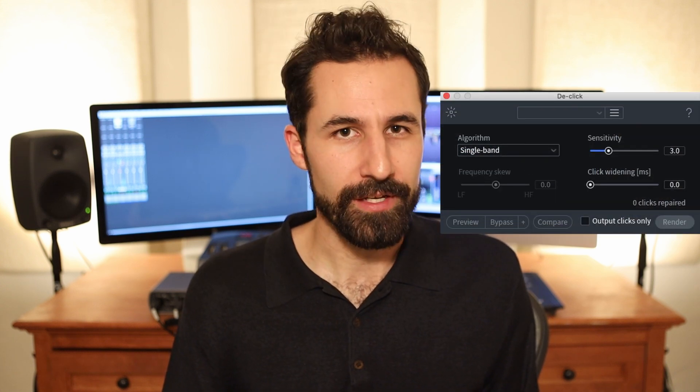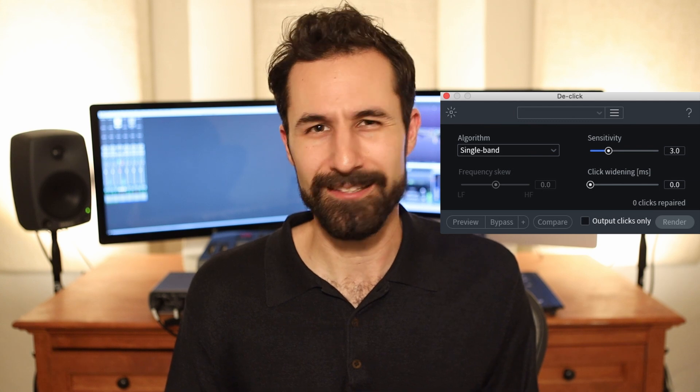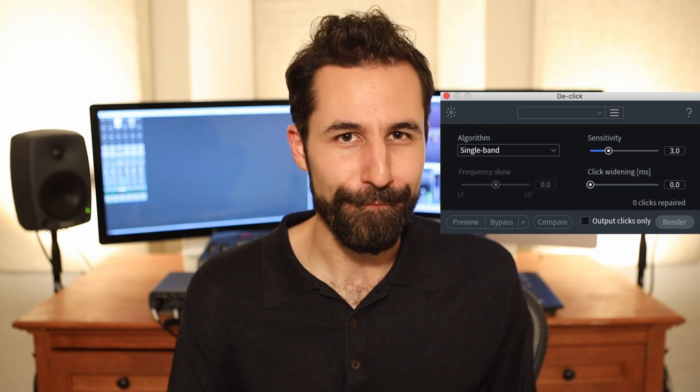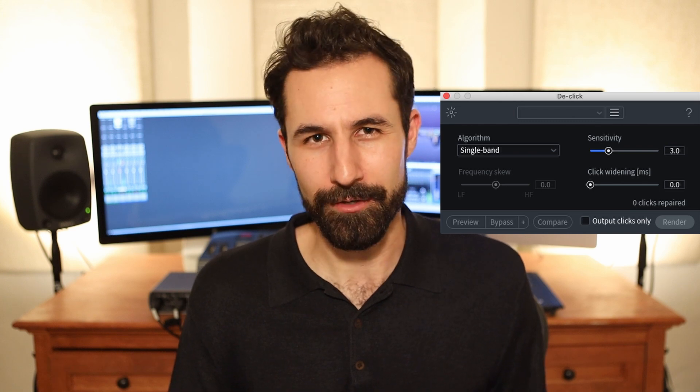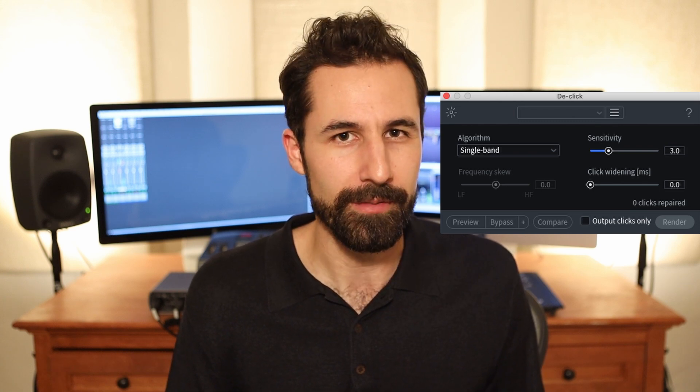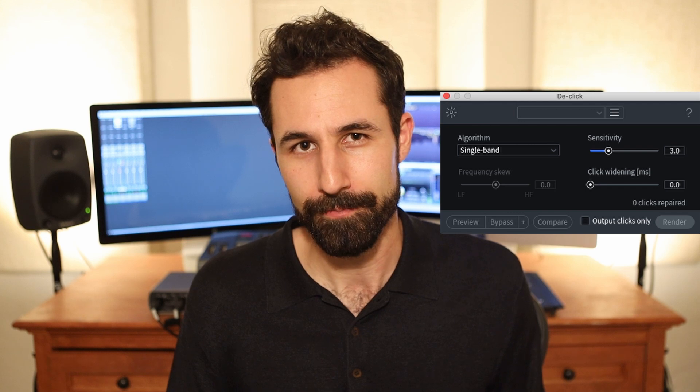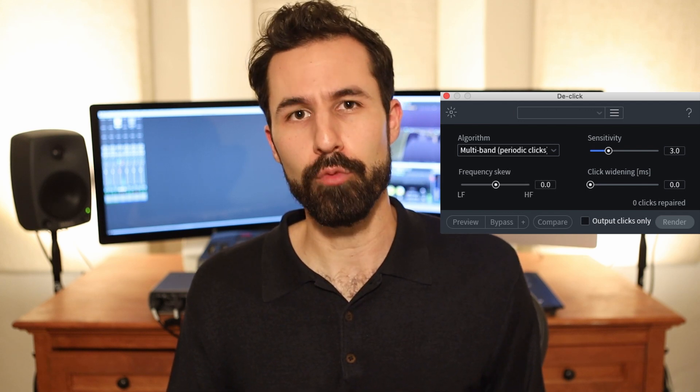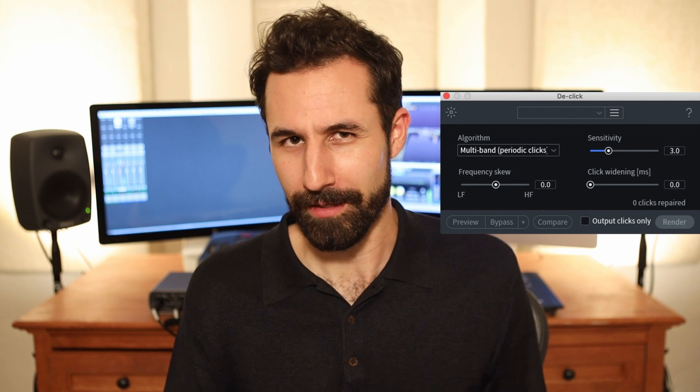This module only has four parameters to operate. Let's start with algorithm. Choosing the right algorithm to handle the different types of clicks in your audio can really help you dial in and only affect the ones that you want. The single band algorithm works well as a general purpose setting, but it excels with digital artifacts and little audio glitches — very fast clicks that don't have mouth noises attached to them. It's more a digital anomaly.